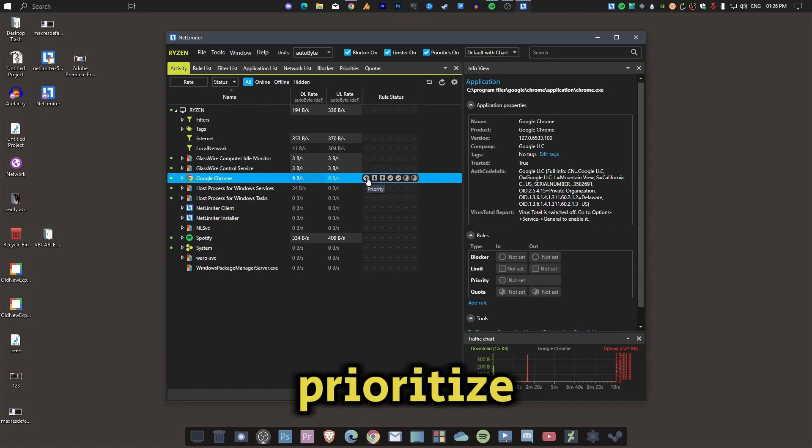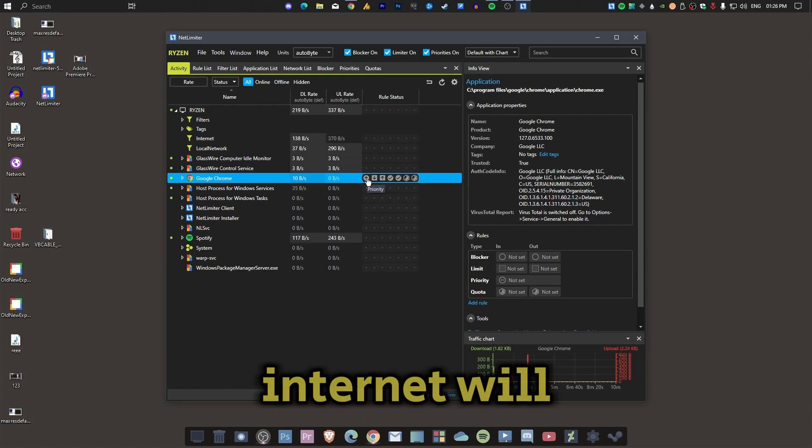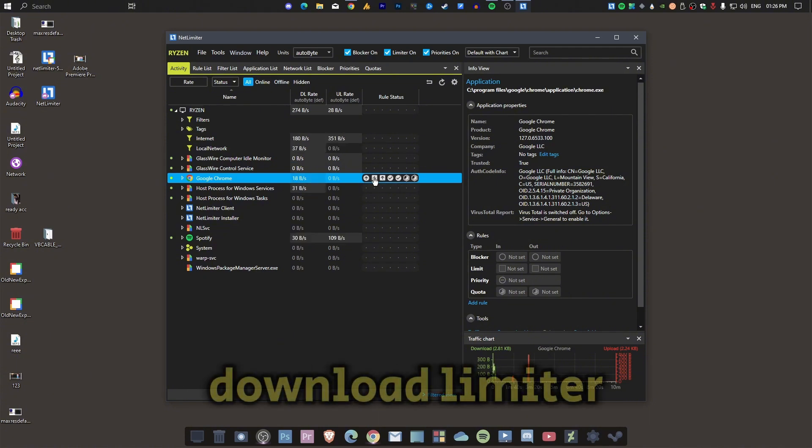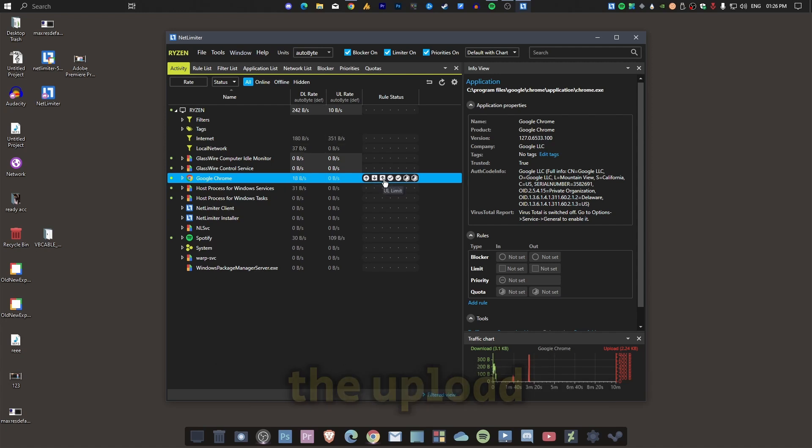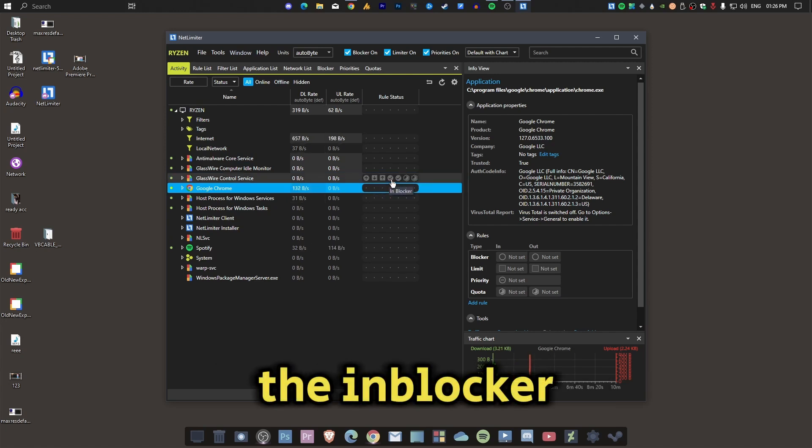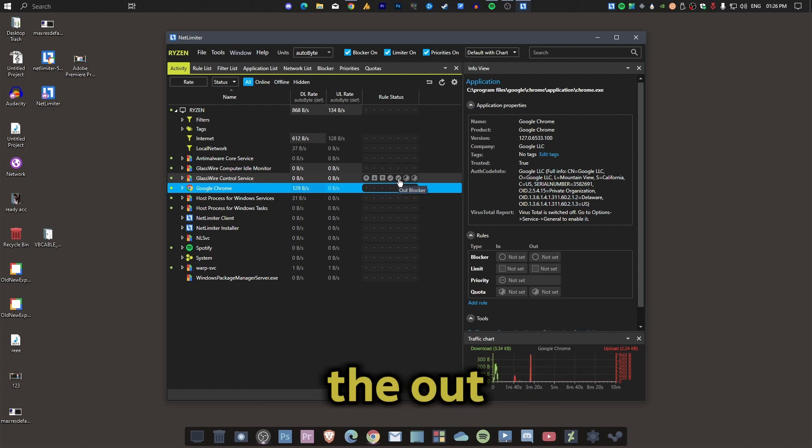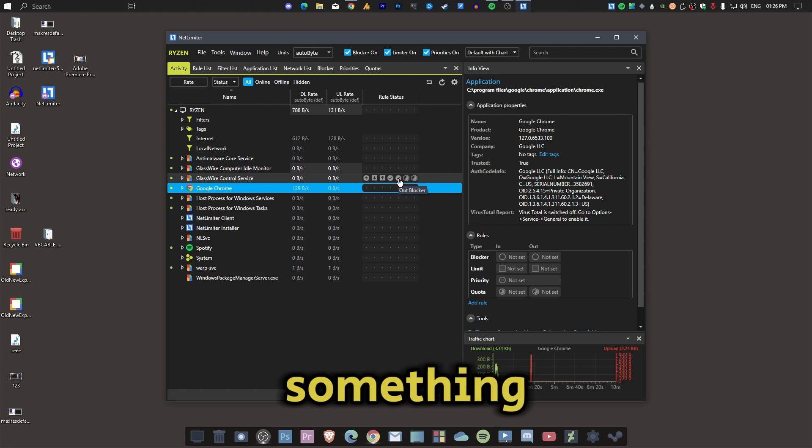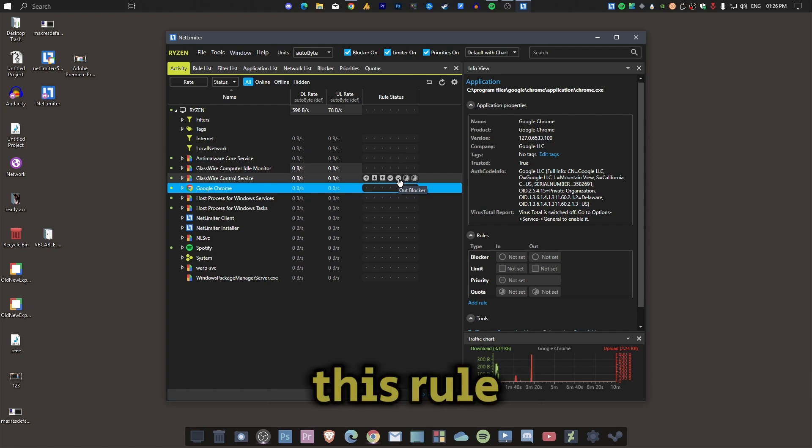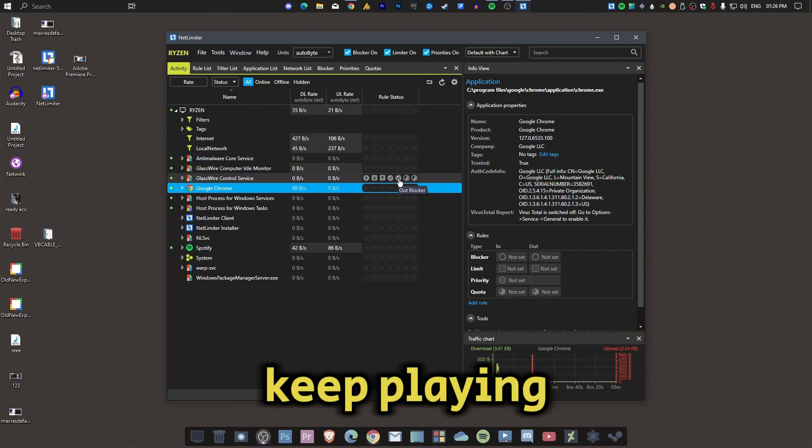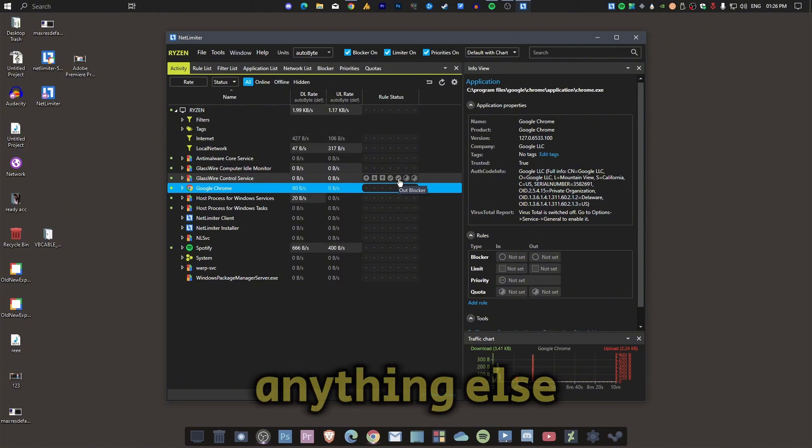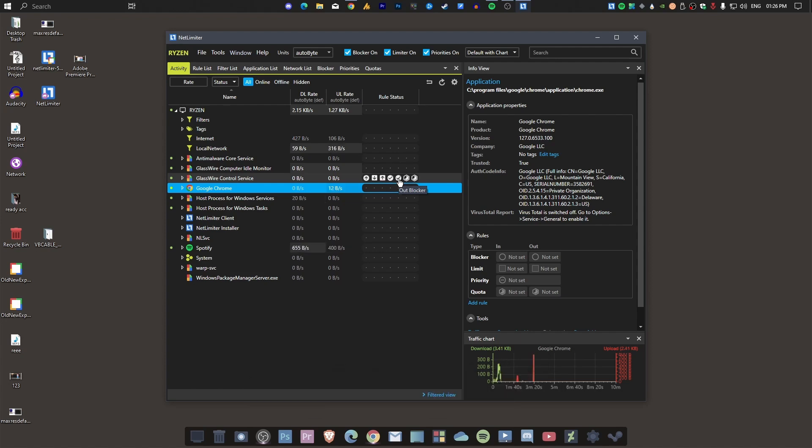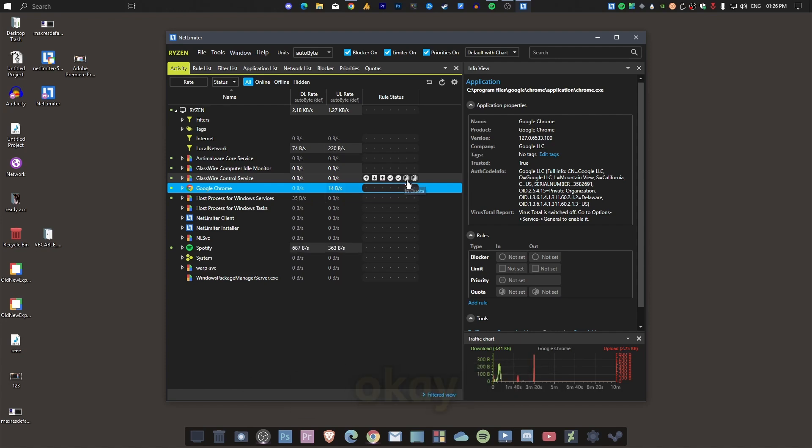Prioritize means your internet will prioritize your Google Chrome more. This is the download limiter, this is the upload limiter. This is the 'In Blocker,' meaning incoming connections will be blocked. This is the 'Out Blocker' - when you search something, it will not work. You can just play movies and use this rule, so it will keep playing movies, but you cannot do anything else, like you cannot search anything else or send anything.